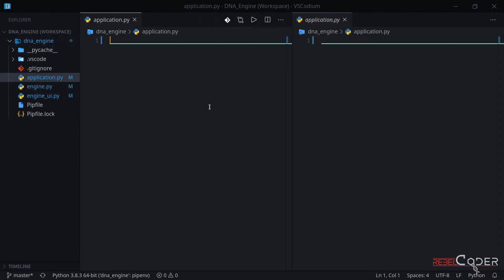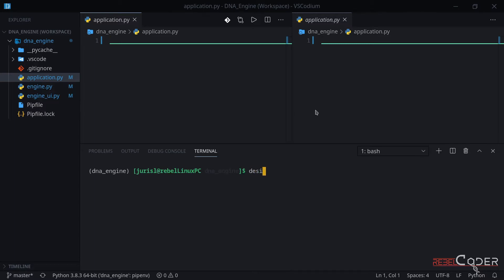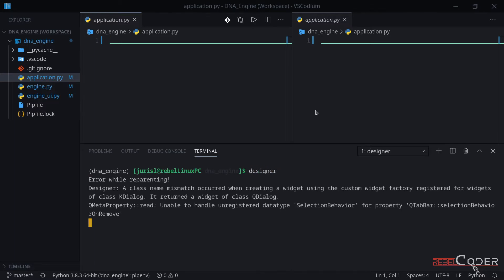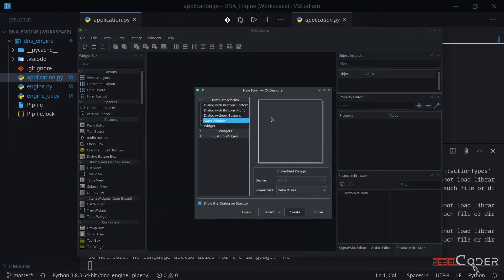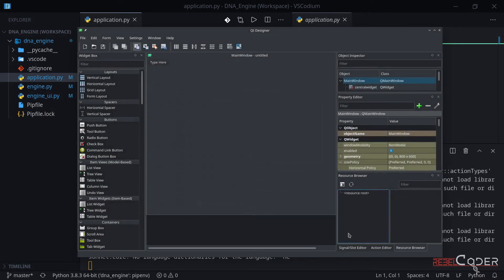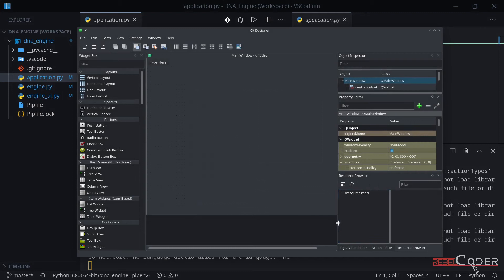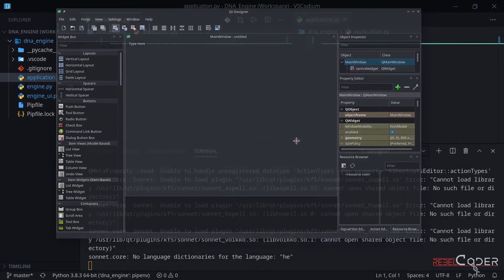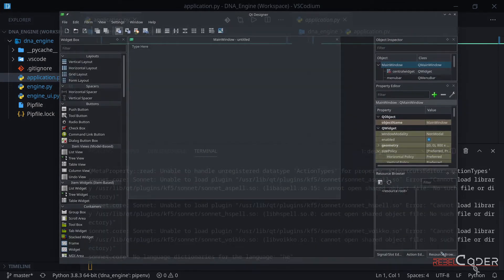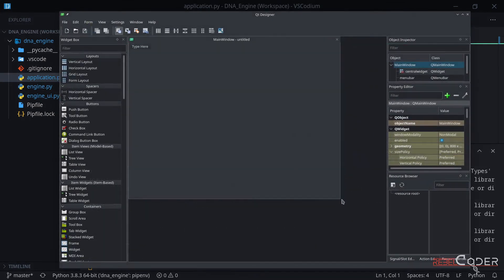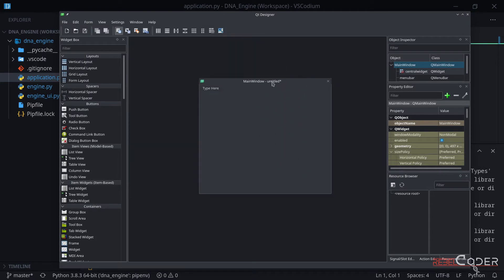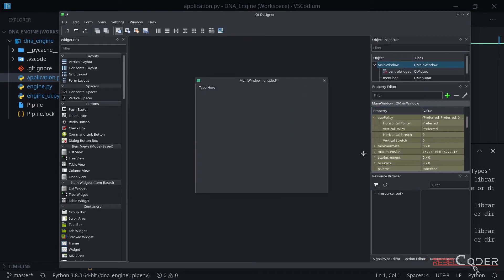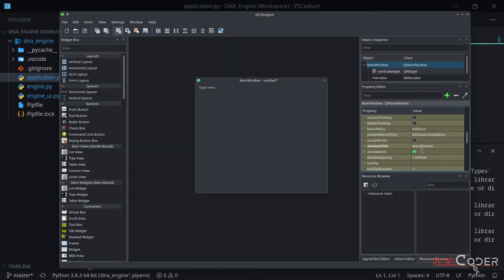Now that we have our template files ready, let's practice by using the designer again. I'm going to open the terminal here and type designer. It's loading up. Make sure it's main window, create. Let me make this a bit larger. Let's make the window smaller. Let's find the name, the text here. It says Window Title. Let's change it to DNA Engine.